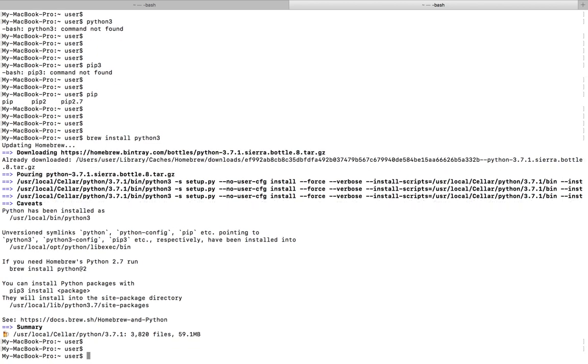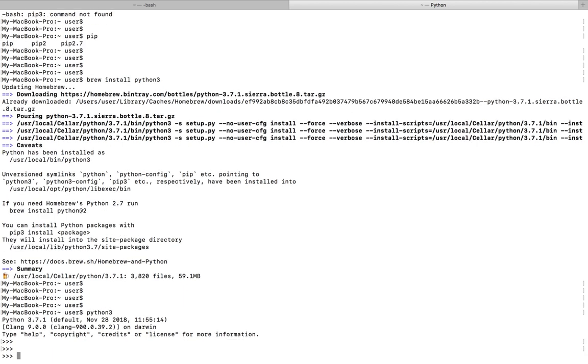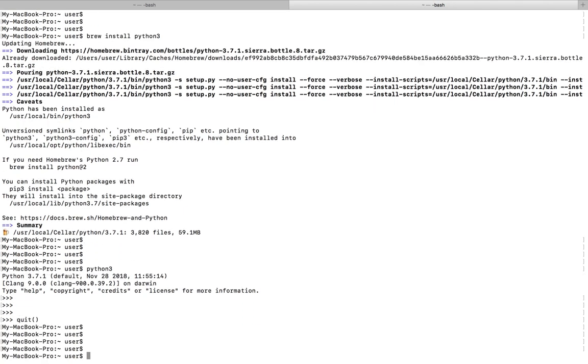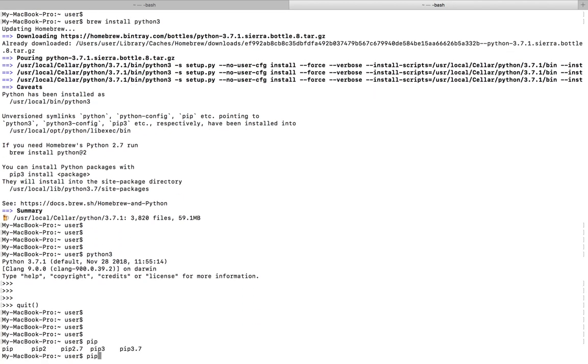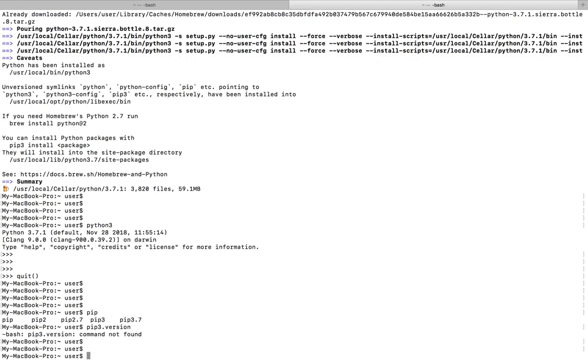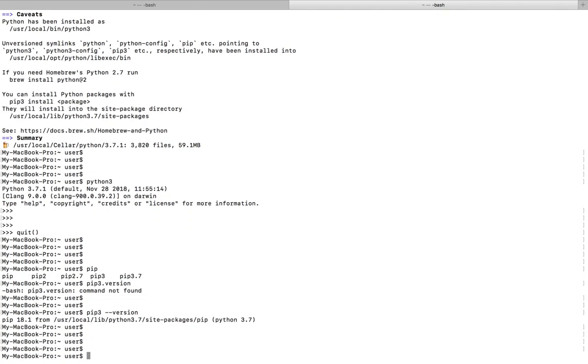Installation completed. Now if I type python 3, you can see it's printed 3.7.1. Then pip 3.7, you can see it's printed pip 18.1.